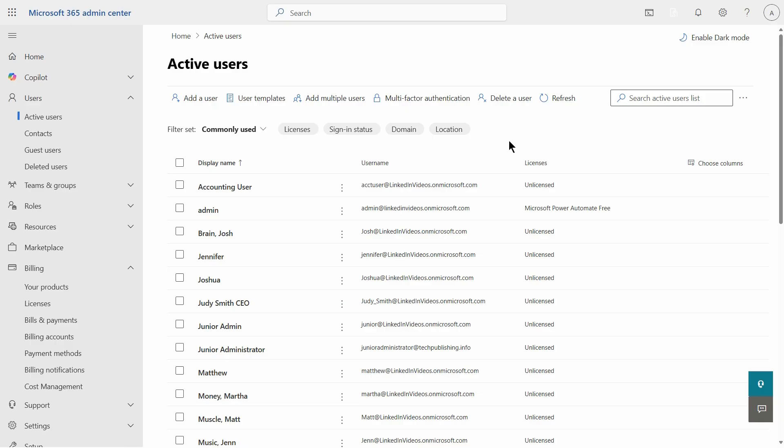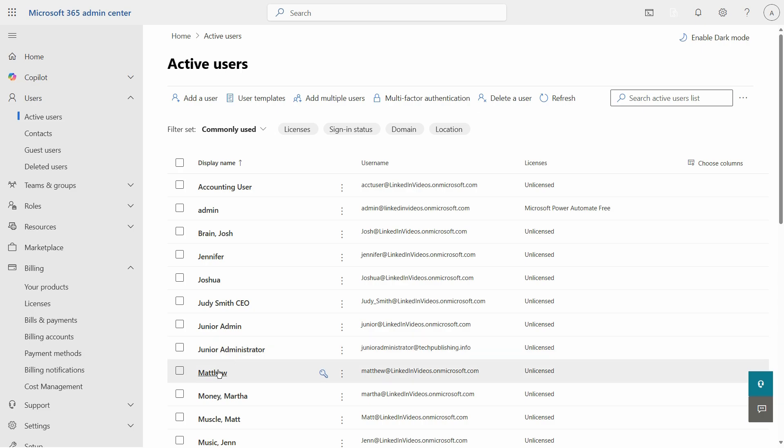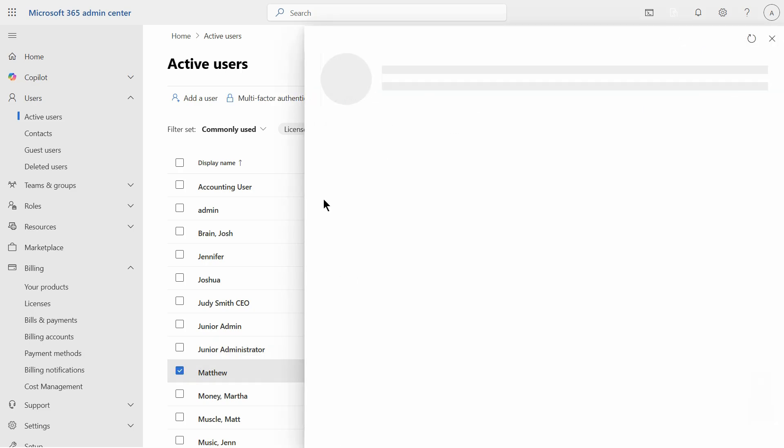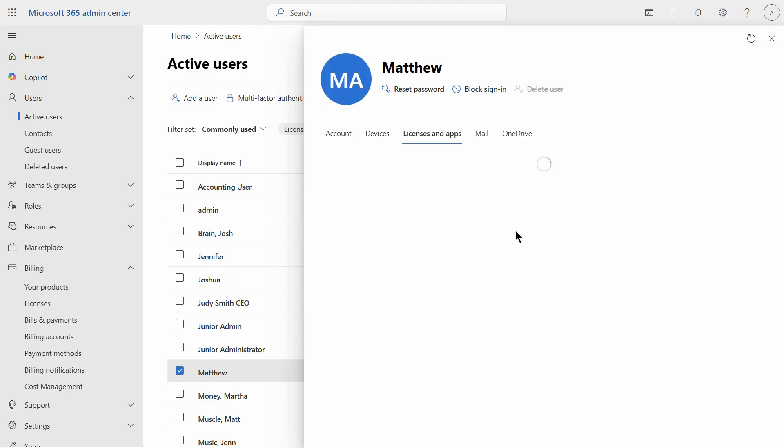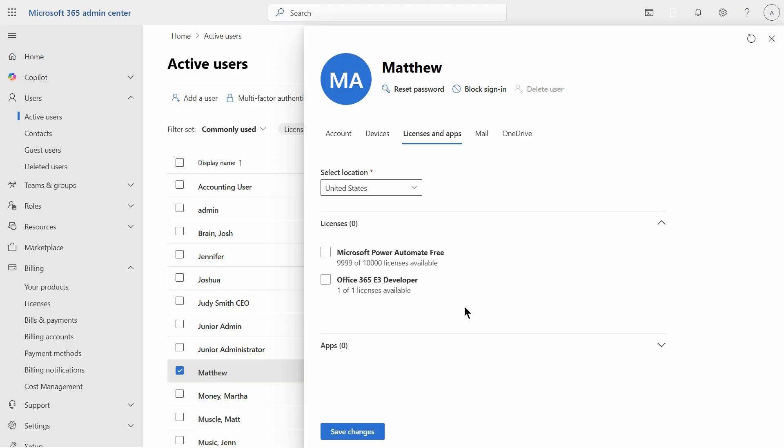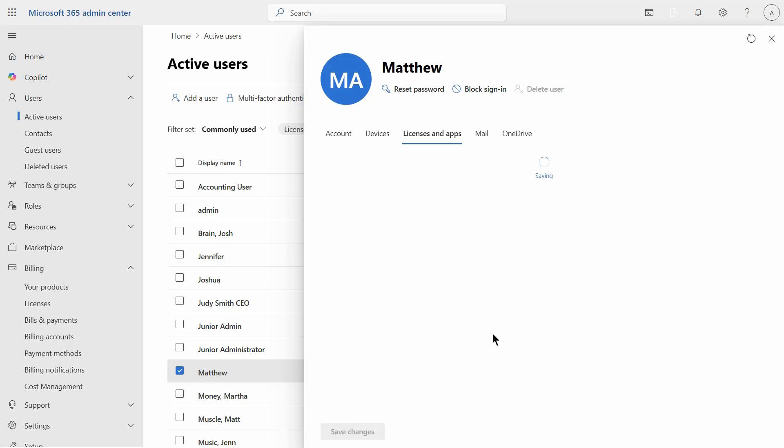Now I just need to choose which user I'm going to assign the license to. I'll go ahead and choose Matthew, and then I'm going to go to licenses and apps, and that license that you just purchased will now show up as an option to select. And then it's going to apply it when you click save changes.